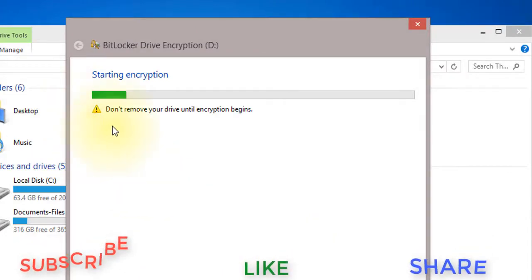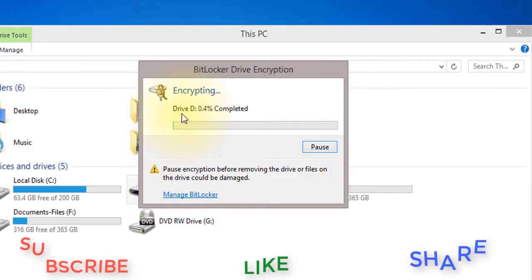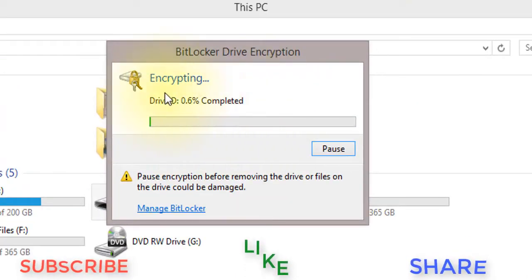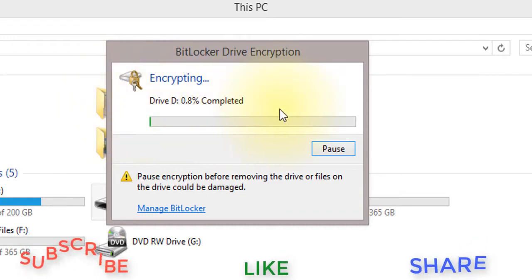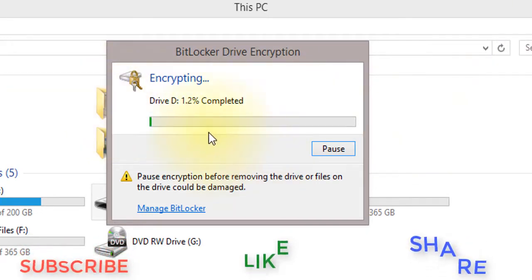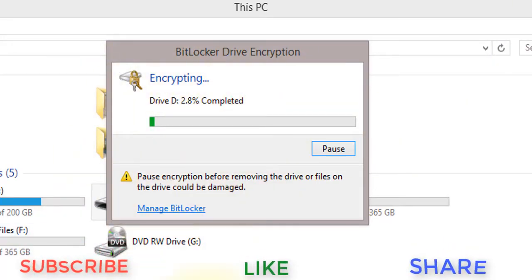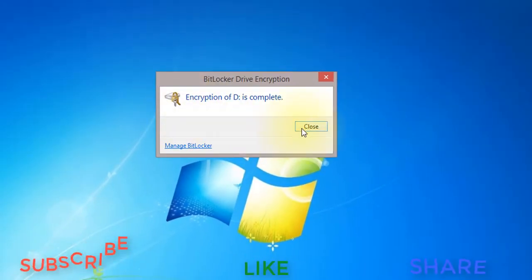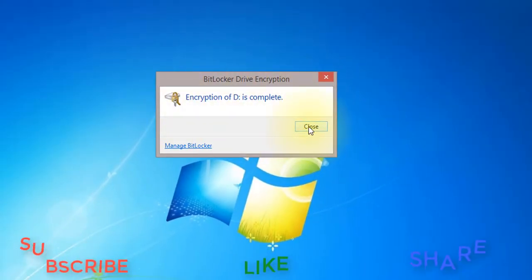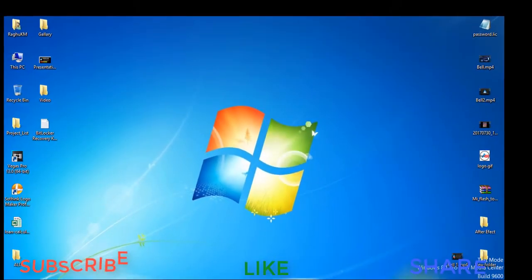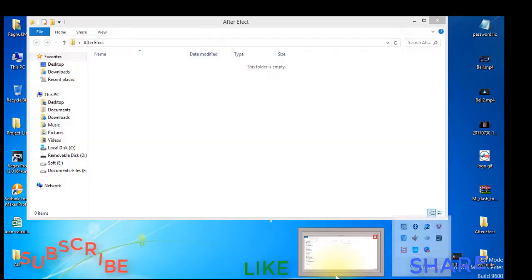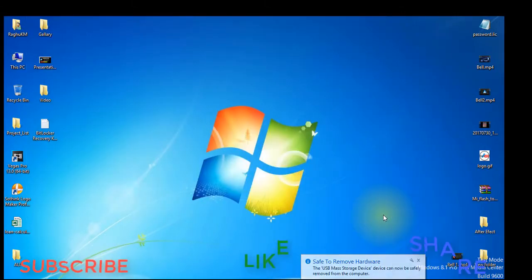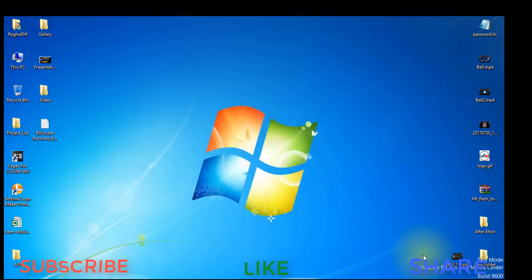Start encryption and click here. The percentage will complete. This will remove the pen drive — the encryption process is now done.